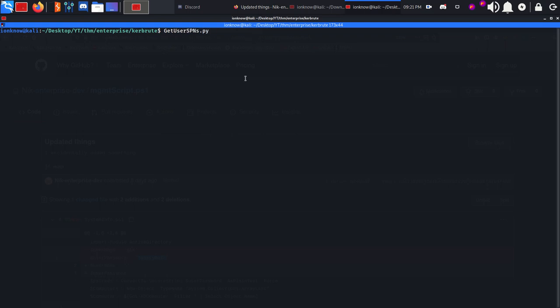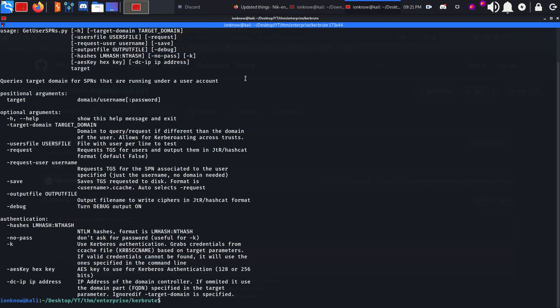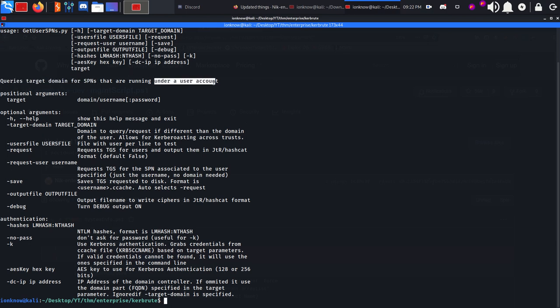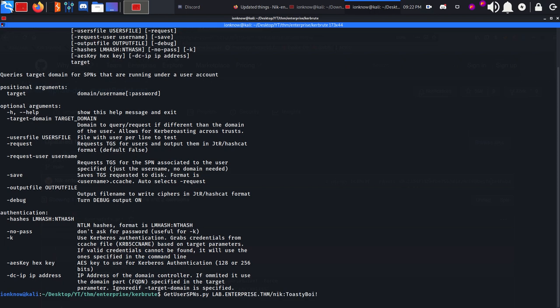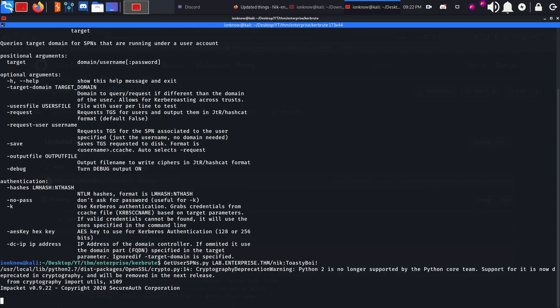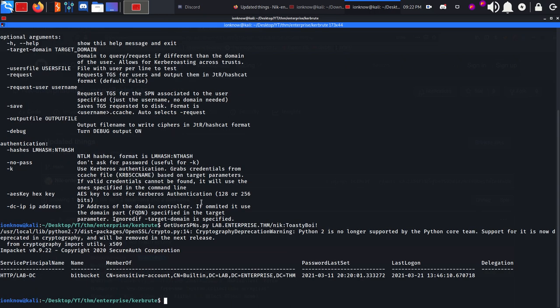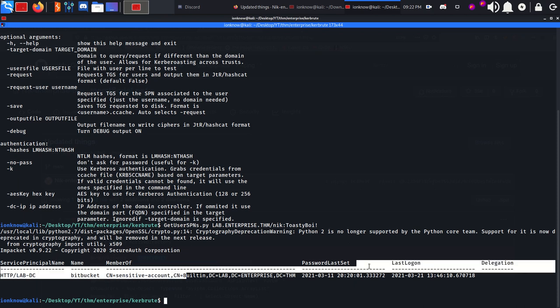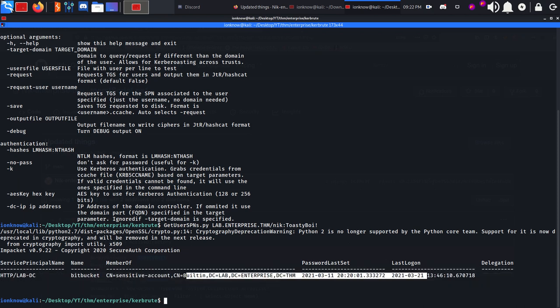GetUserSPNs basically queries the domain controller for the users that have the Service Principal Name value set for them so we can request their tickets and crack it offline. The syntax is domain enterprise.thm, username nico and his password. As you can see the HTTP service with the name of Bitbucket is set under this user, so we can request their ticket.